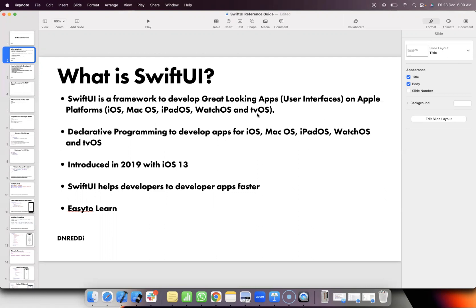If you have experience with Objective-C or UIKit, there are different frameworks — there is AppKit, WatchKit. But with SwiftUI, there is a single framework for all the platforms.